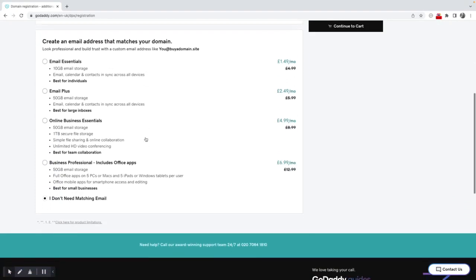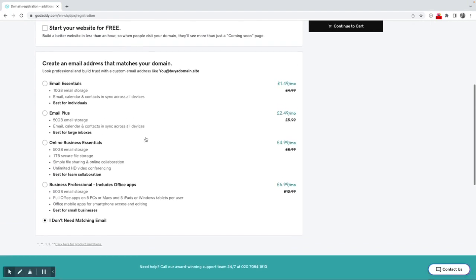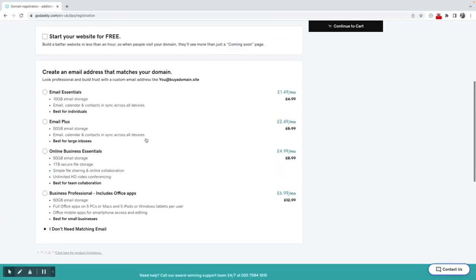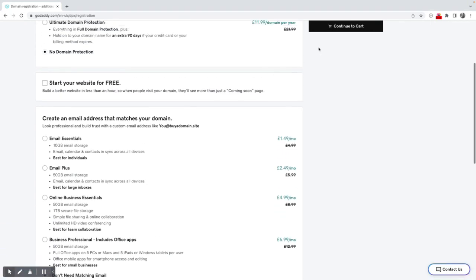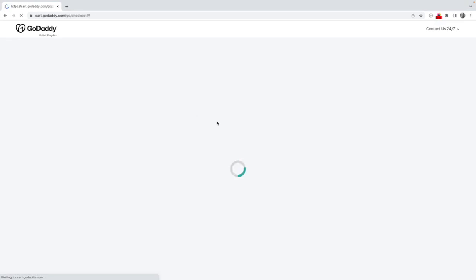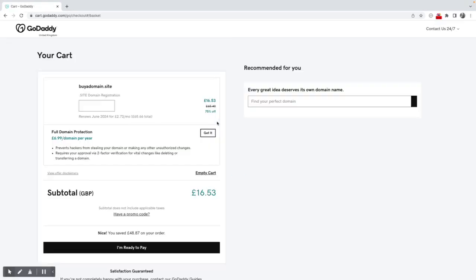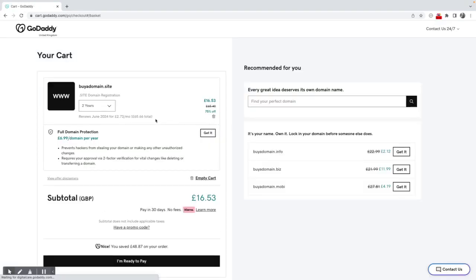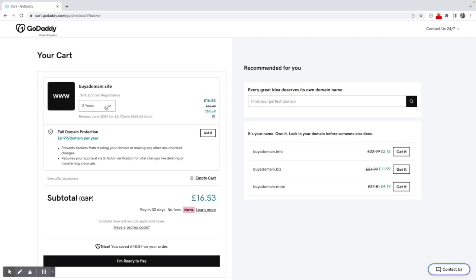They're giving me the option to add an email. I don't want any of those, so I'm going to continue to the cart. This is something GoDaddy quite often do - they will add in additional things. So I've got buy a domain.site two years. Here it says £16.53.